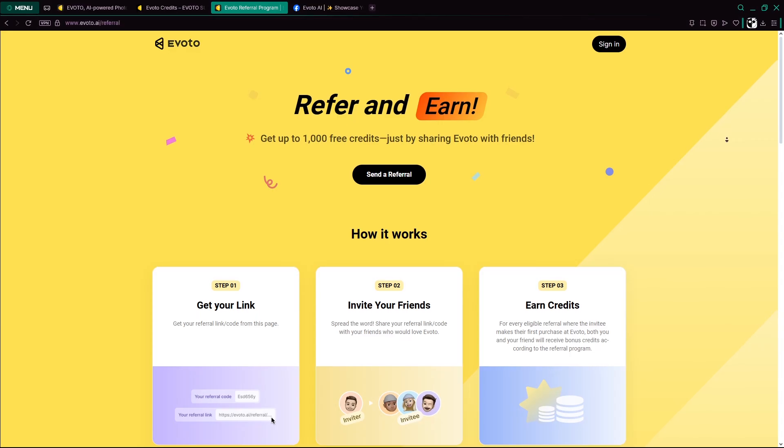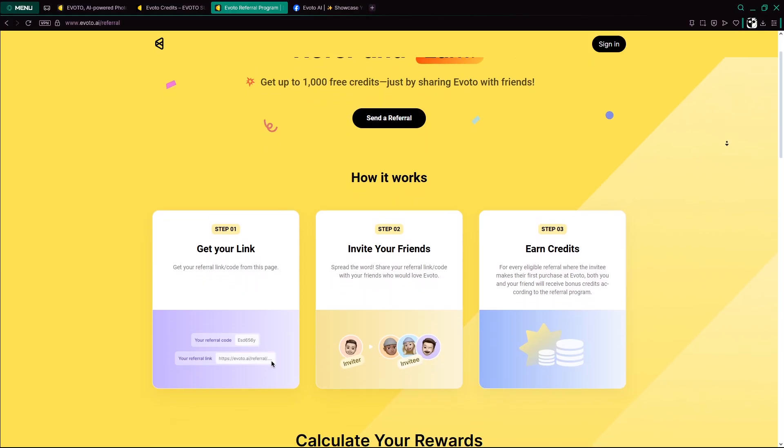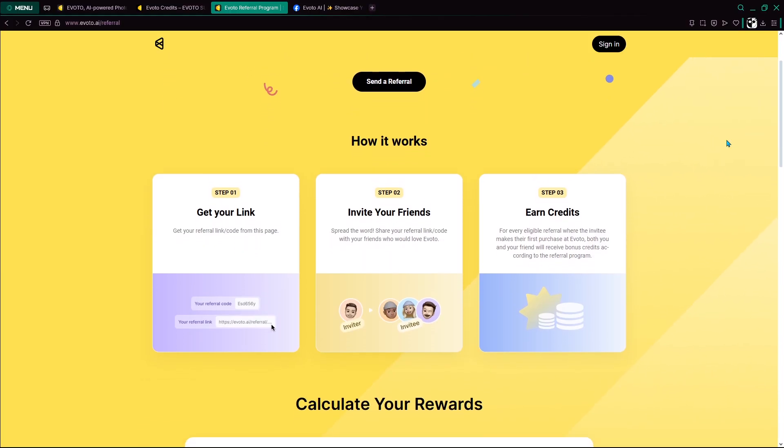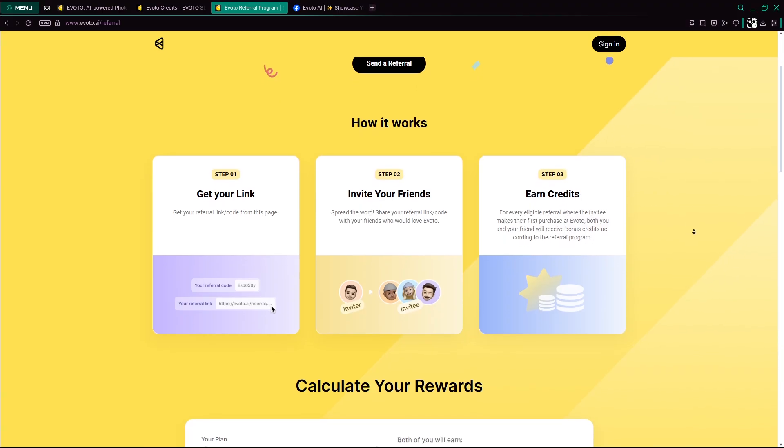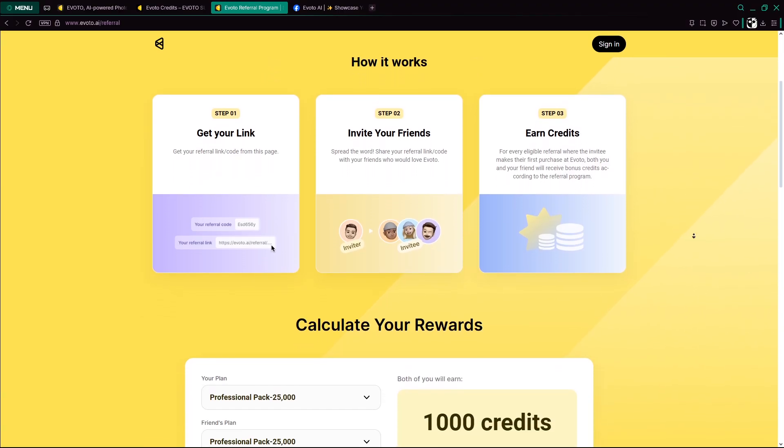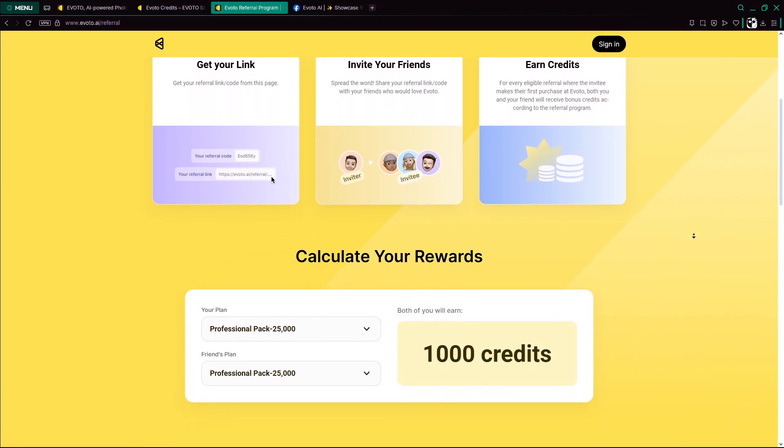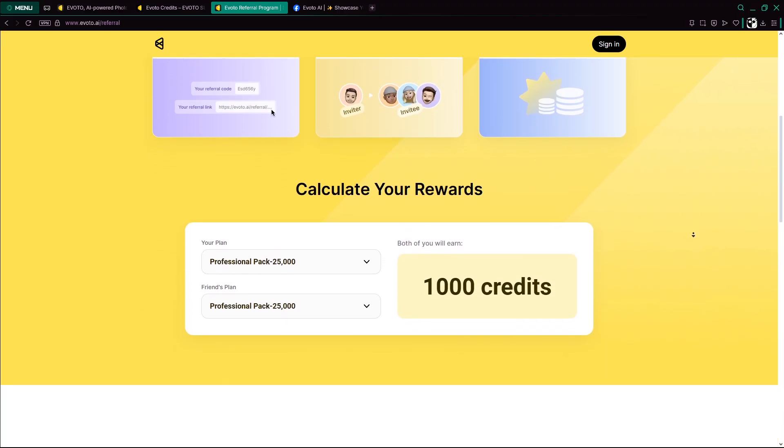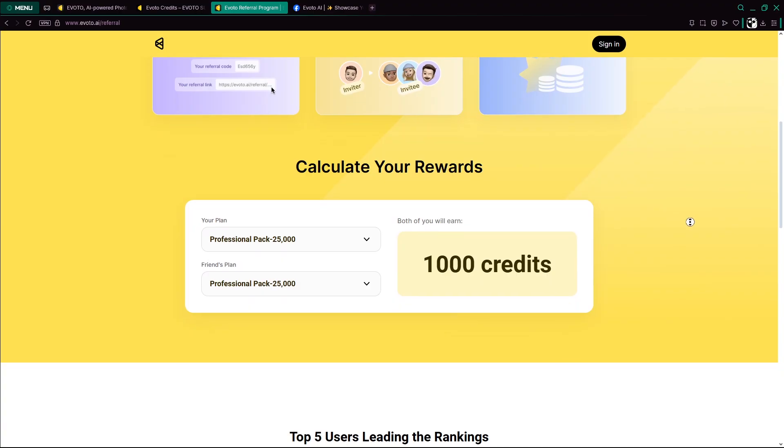You can also earn credits by referring others through the Evoto referral program. If someone signs up using your link and purchases credits, you'll receive bonus credits in return. This is especially helpful if you're active in photography communities or social groups.